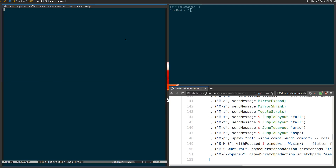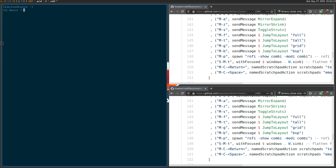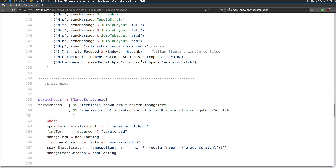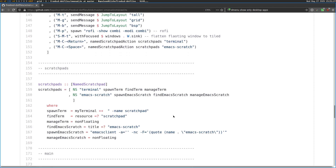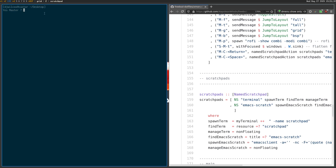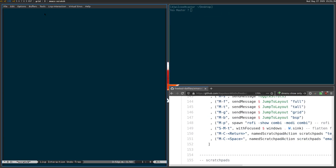It makes it really easy just to bring up an Emacs window, edit some text and then dismiss it. And of course you can also have two scratch pads — one for the terminal and then one for Emacs — so that you can easily bring up the terminal scratch pad and then bring up the Emacs scratch pad and toggle them both to disappear.